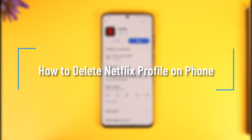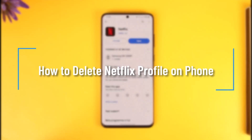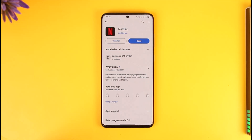How to delete a Netflix profile on phone. Hey everyone, welcome back to our channel. In today's video, I will guide you on how you can delete a Netflix profile on phone, so make sure to watch the video till the end.